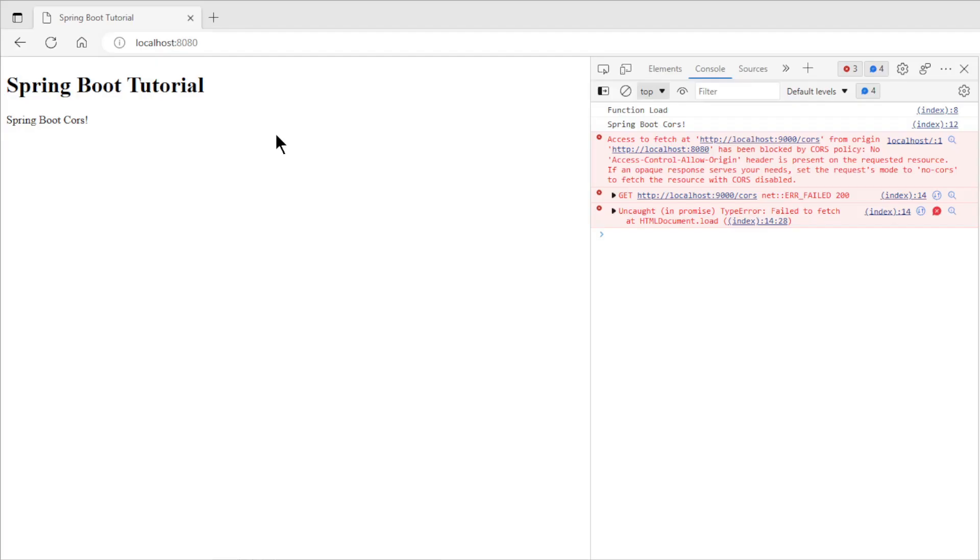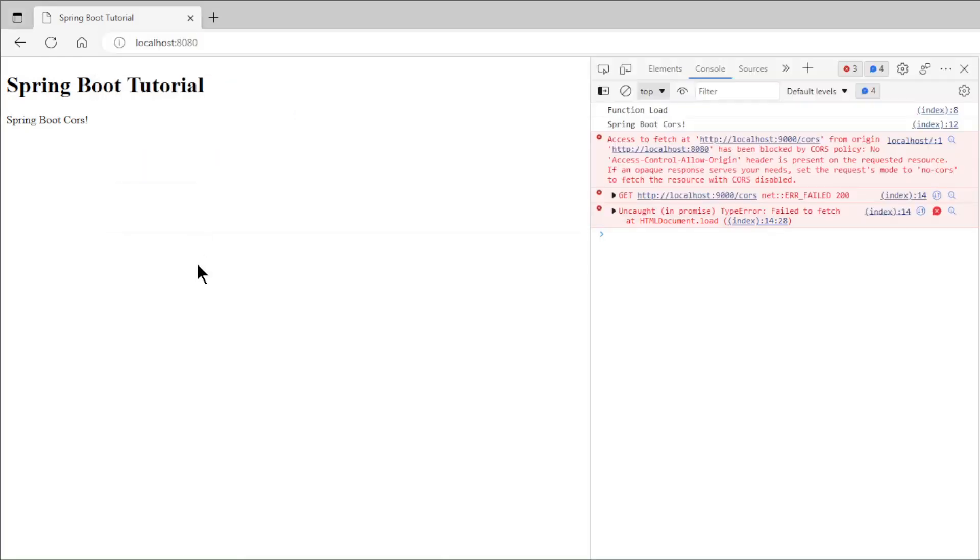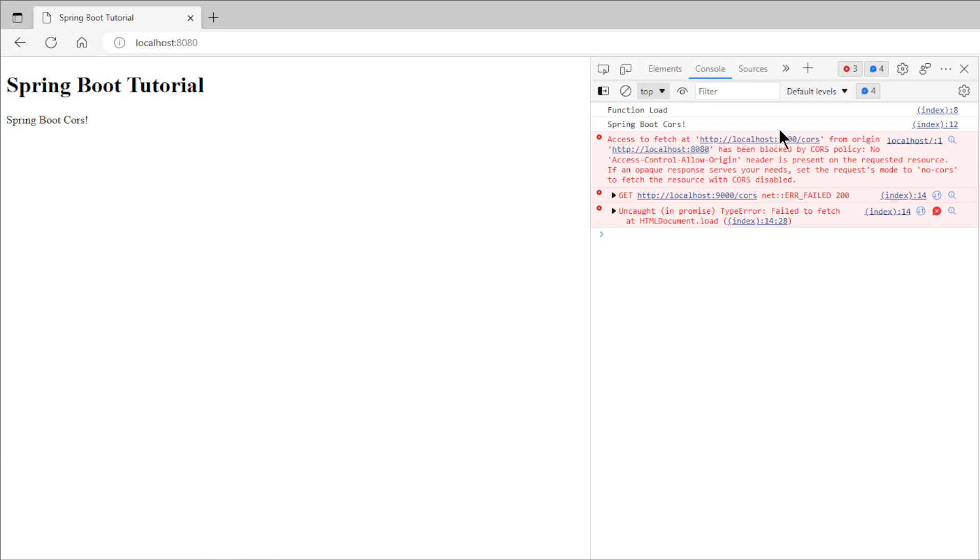We have started both the projects and are now watching the results. If we open localhost 8080 we get only the first text. For the second text we get a CORS error. This time because the ports are not the same.